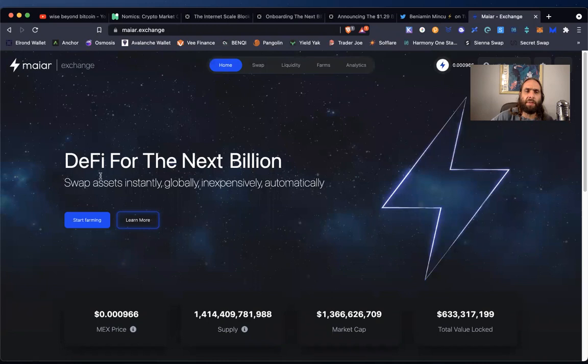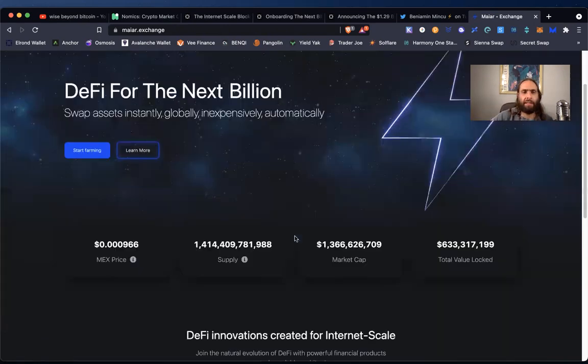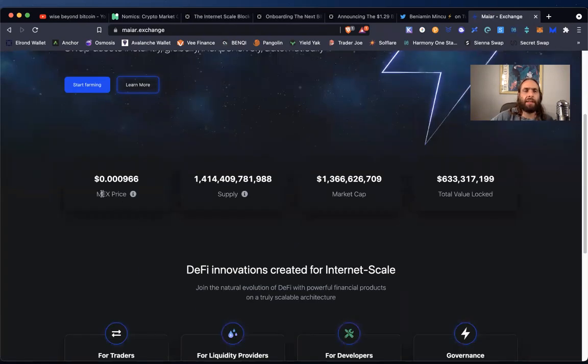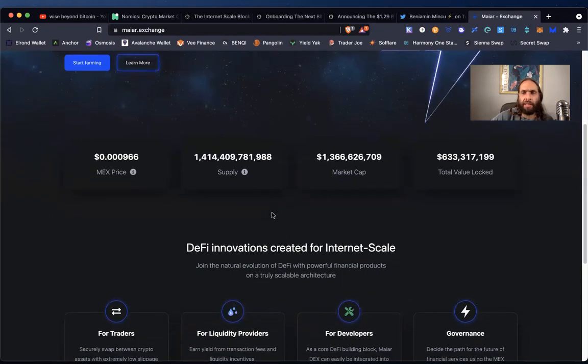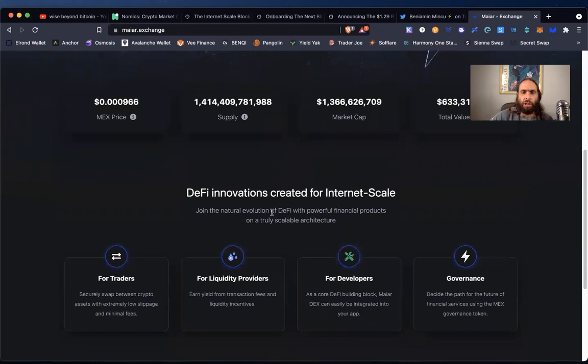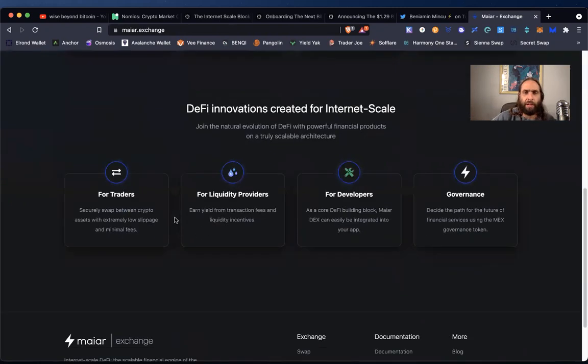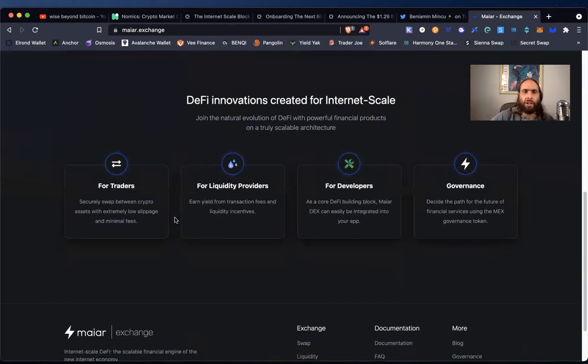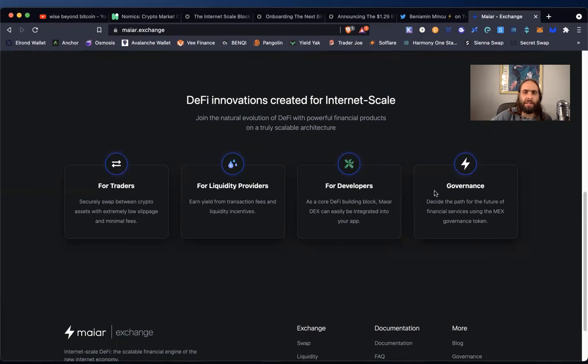And boom, the home. DeFi for the next billion. Swap assets instantly, globally, inexpensively, automatically. Here is the MEX price, 966. I like that. Anytime I see like a little 69 in there, it's a little cancer thing. But it's fun. Do your astrology homework. Find out what the 69 represents. It deals with the measurement of miles and lateral movement of the sun. But I know you knew this.